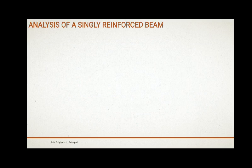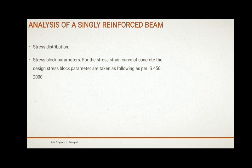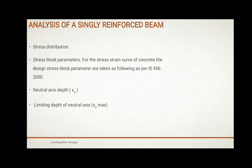Next is the analysis of singly reinforced beam. Before analysis, you have to understand the stress distribution and stress block parameters, which were discussed in the previous lecture as per IS-456. The key determinations in analysis of a singly reinforced beam are: the depth of neutral axis and the maximum limiting depth of neutral axis.